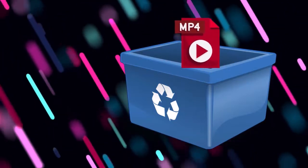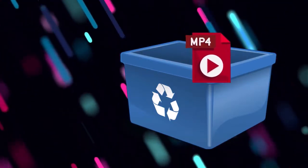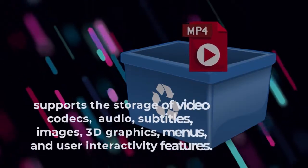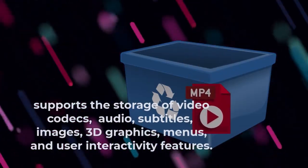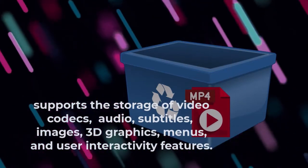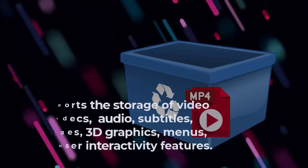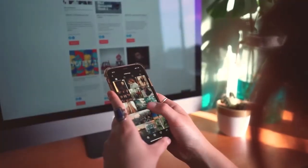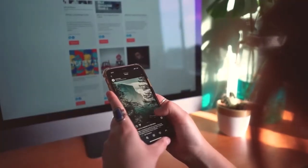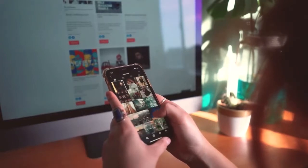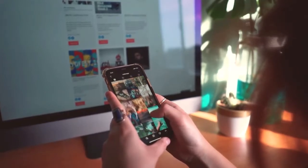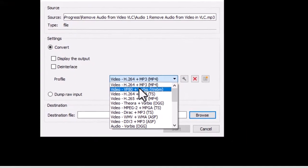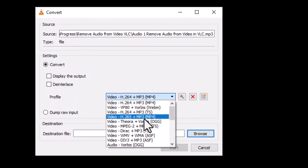MP4 is a container or wrapper format. As a container format, it supports the storage of video codecs, audio, subtitles, images, 3D graphics, menus, and user interactivity features. It is a universal format supported by almost any modern device. If you have an MP4 file, you can play it on consumer electronic devices like HDTVs, smartphones, and portable media players. MP4 is also a supported format in almost all software media players.